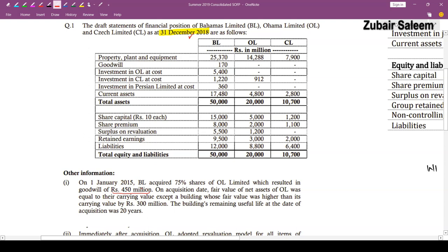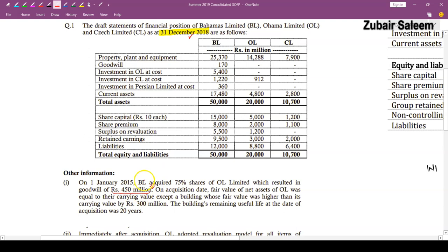The goodwill format normally is: consideration paid, less NCA value (proportionate or fair value), less net assets — giving you goodwill. Normally the examiner gives you consideration and net assets to calculate goodwill. But here goodwill is already given at Rs. 450, meaning either consideration or net assets was not provided separately. On acquisition date, the fair value of net assets of OL equalled their carrying values except the building, whose fair value was higher than carrying amount by Rs. 300. The building's remaining useful life at acquisition was 20 years, so fair value adjustment and depreciation must both be applied.